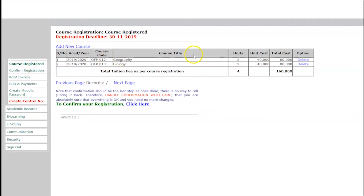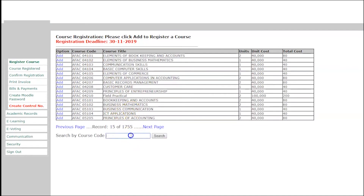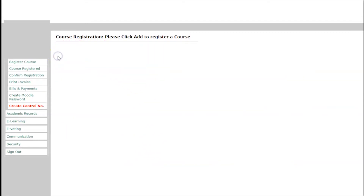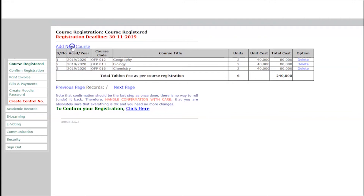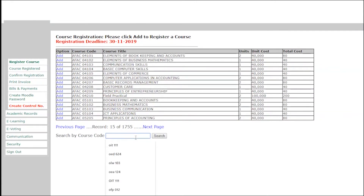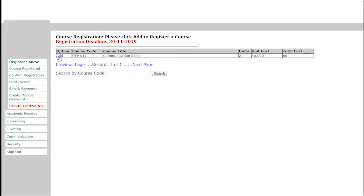Add another course by clicking 'Add New Course.' Search for course OFP 016, the course will appear — click Add. Keep clicking 'Add New Course' until all courses for the new academic year are added. Search for another course, OFP 017, click Search, the course will appear — click Add.